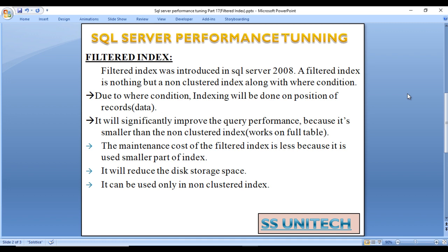As we discussed when we covered the non-clustered index, non-clustered index will take additional space. It can be used only with non-clustered index. So this is the disadvantage of the Filtered Index.